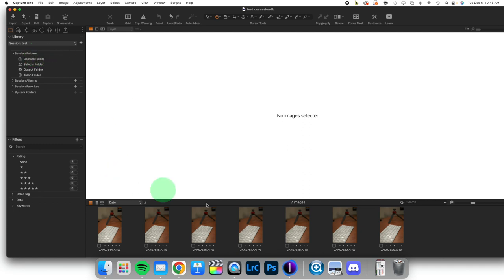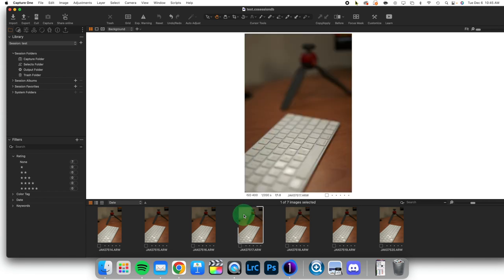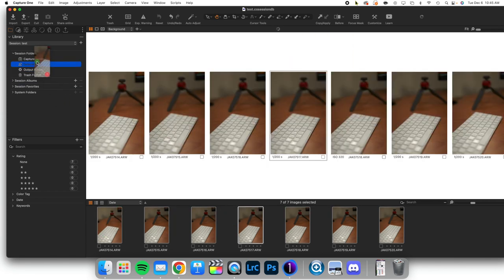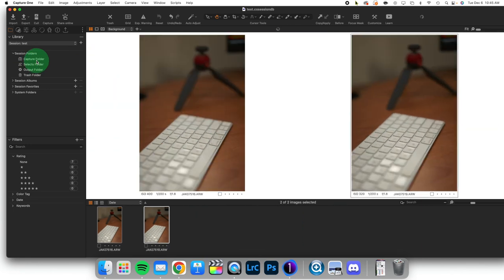This is no different. We want to take the images and highlight them and move them into the Capture folder.